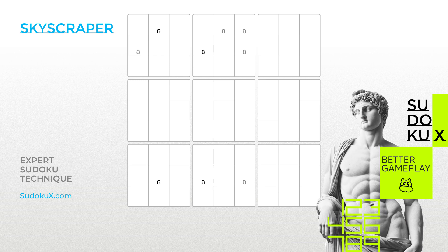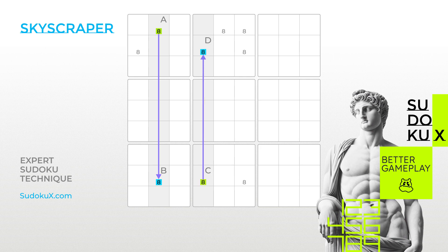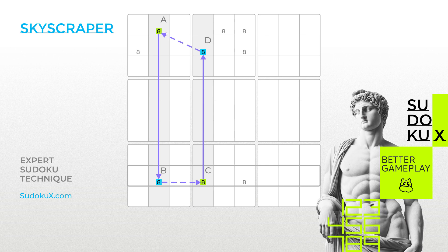For the same digit, identify two strong links within two columns on the Sudoku board — cells A and B, and cells C and D. A strong link means that the digit is confined to only two possible cells within those columns, so they cannot both be false at the same time. If two of these candidates, let's say B and C, share the same row, forming the base of the Skyscraper, then one of the other two candidates forming the top of the Skyscraper must be true.